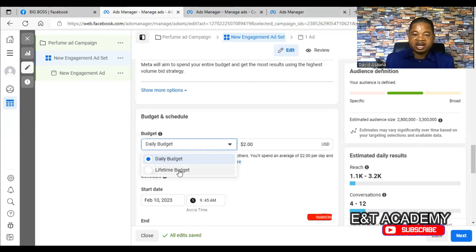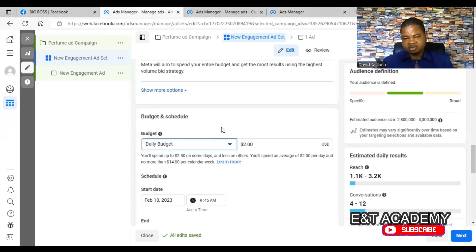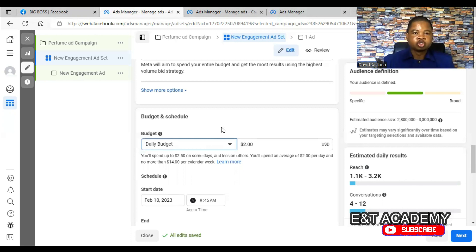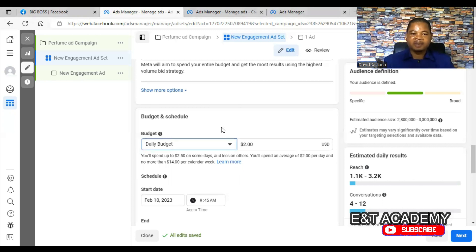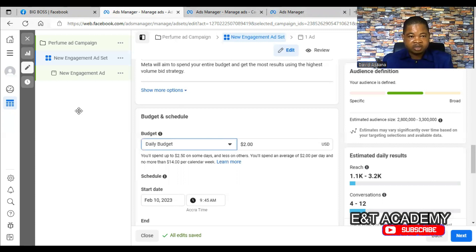If you use a lifetime budget — which is the default when boosting directly from the page — it is not good because you cannot make changes and adjust the budget once it is already running. It is advisable to use a daily budget so that any day you get up and decide to change the amount, you don't have a problem. Daily budget is better than lifetime budget. That's the third reason.